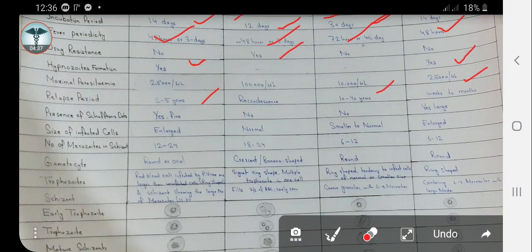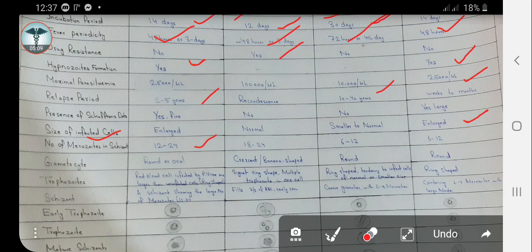Here you can see the size of the infected cells. Plasmodium vivax-infected RBCs are enlarged, while those of falciparum are normal, those of malariae are smaller to normal, and those of ovale are enlarged. The number of merozoites in schizonts: in Plasmodium vivax it is 12 to 24, in Plasmodium falciparum it is 18 to 24, and in Plasmodium malariae and Plasmodium ovale it is 6 to 12.